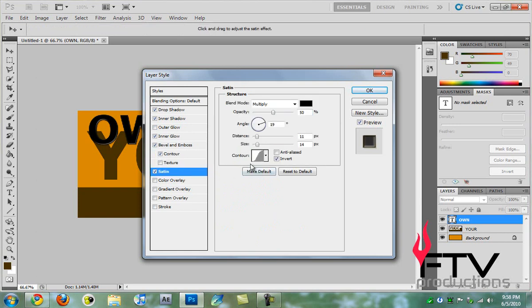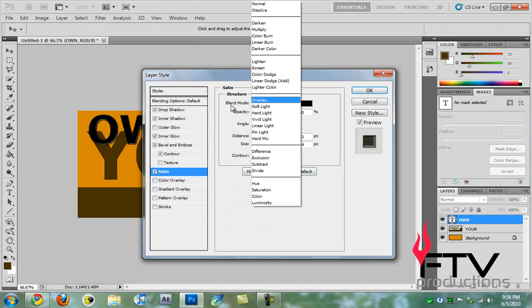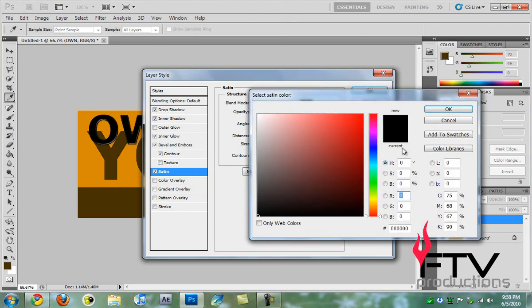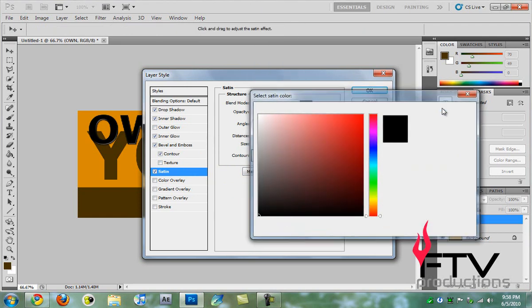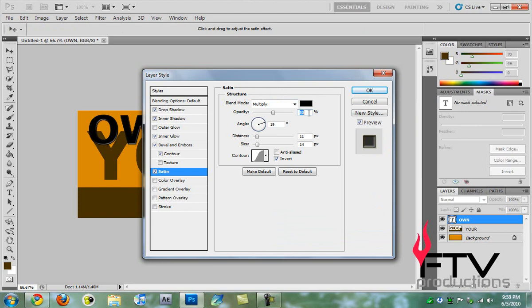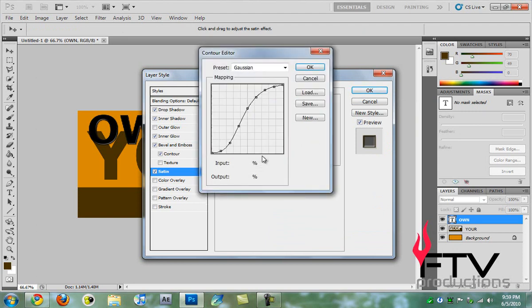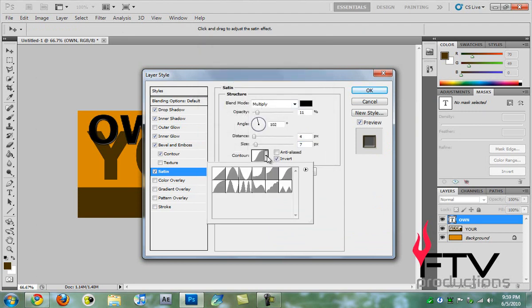Let's move on to satin and change the blend mode to multiply, it already is. We change the color and leave it to black. Then we go to opacity and change that to 11. Go to angle and change that to 102 degrees. Go to distance and change that to 4, the size goes down to 7.